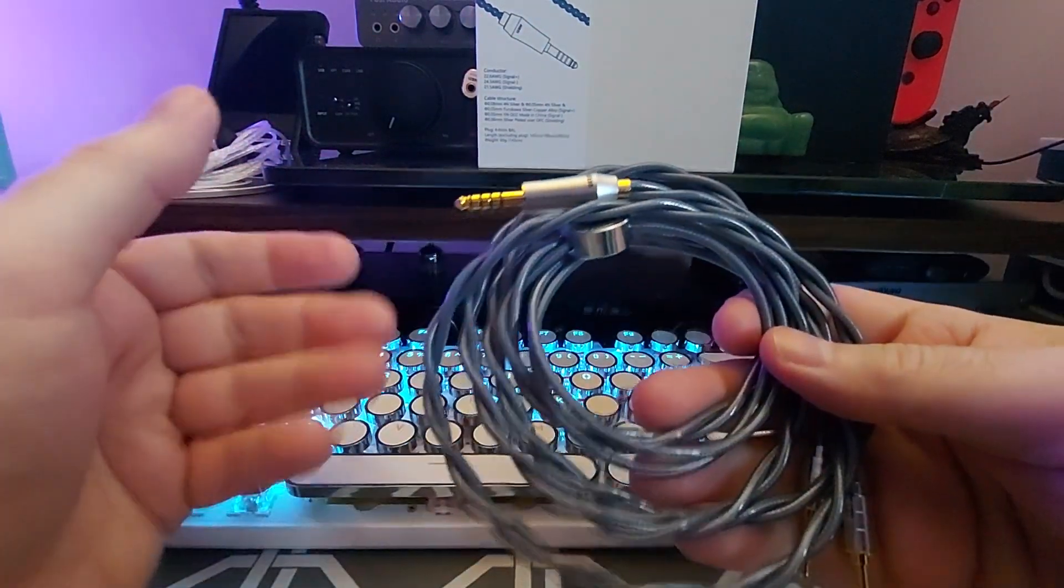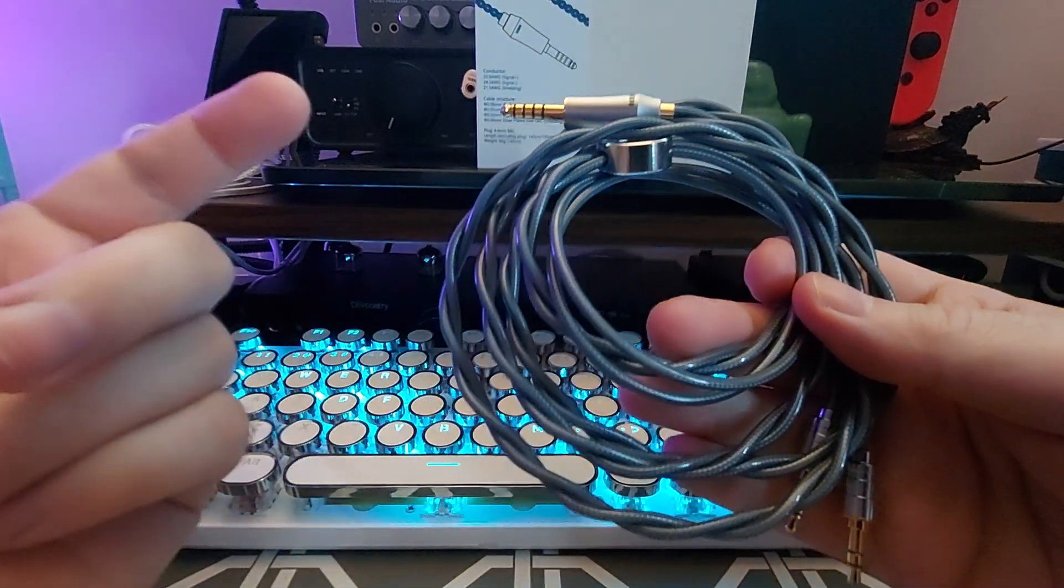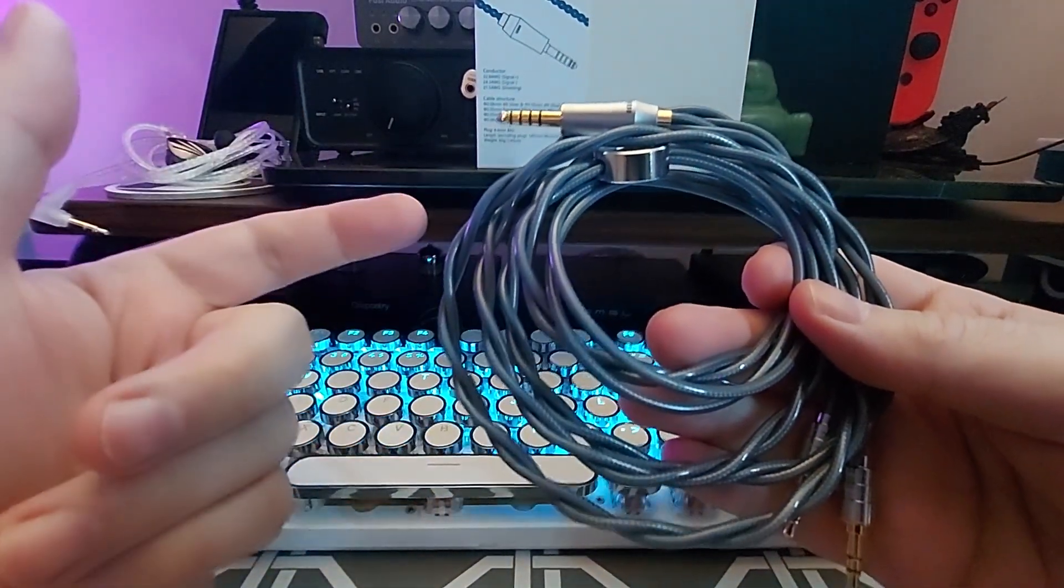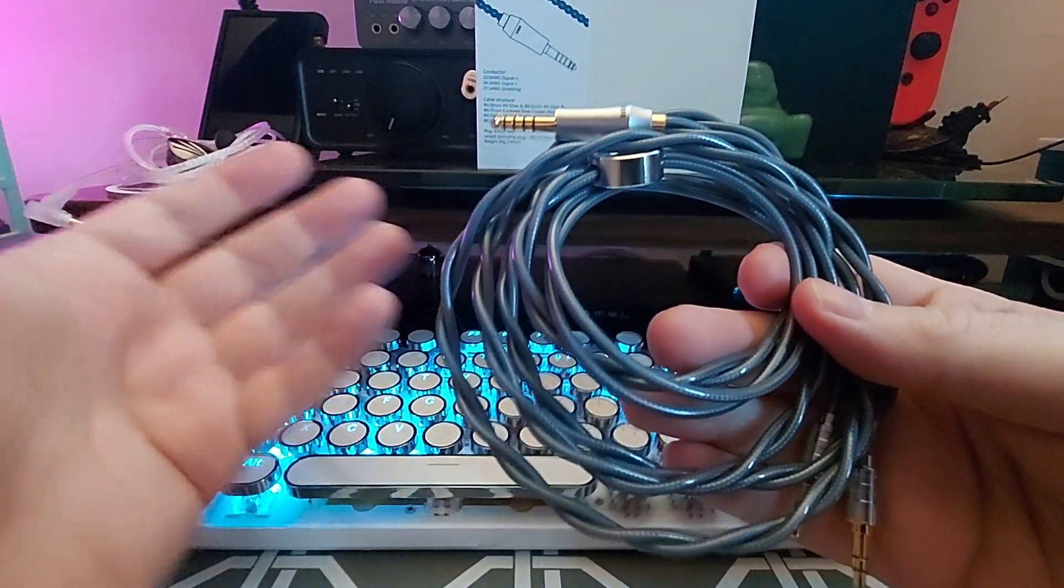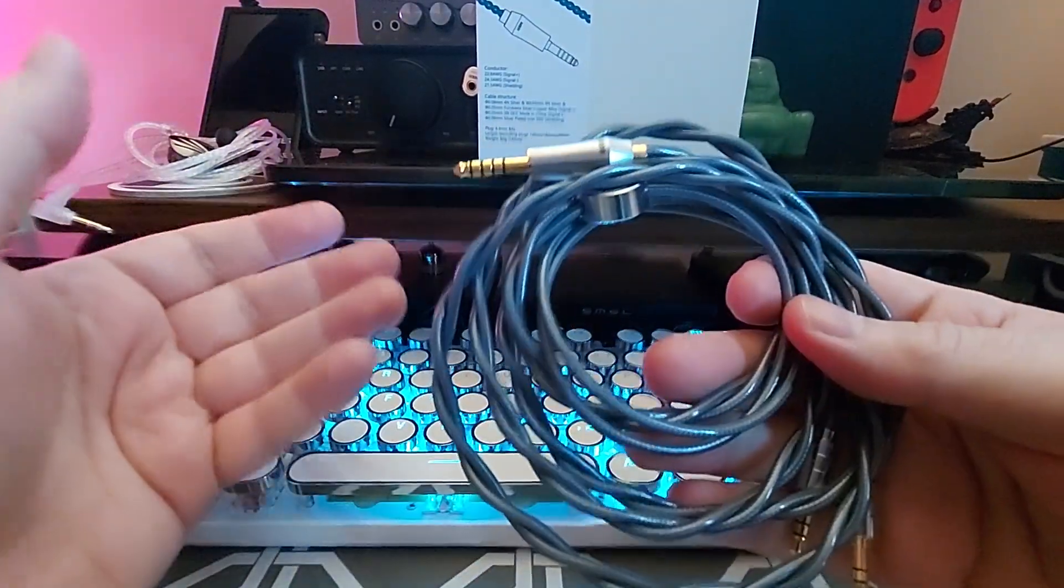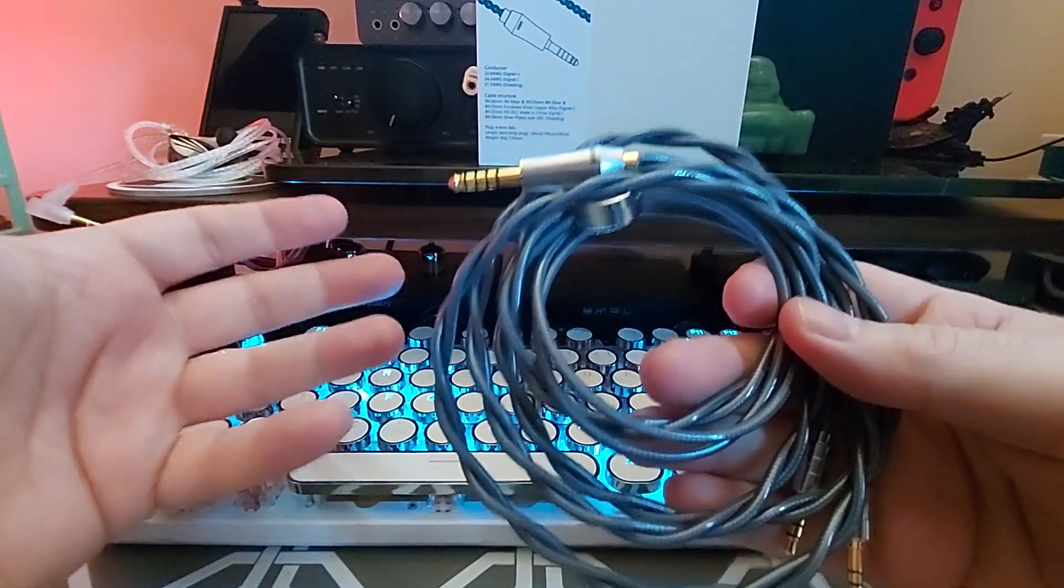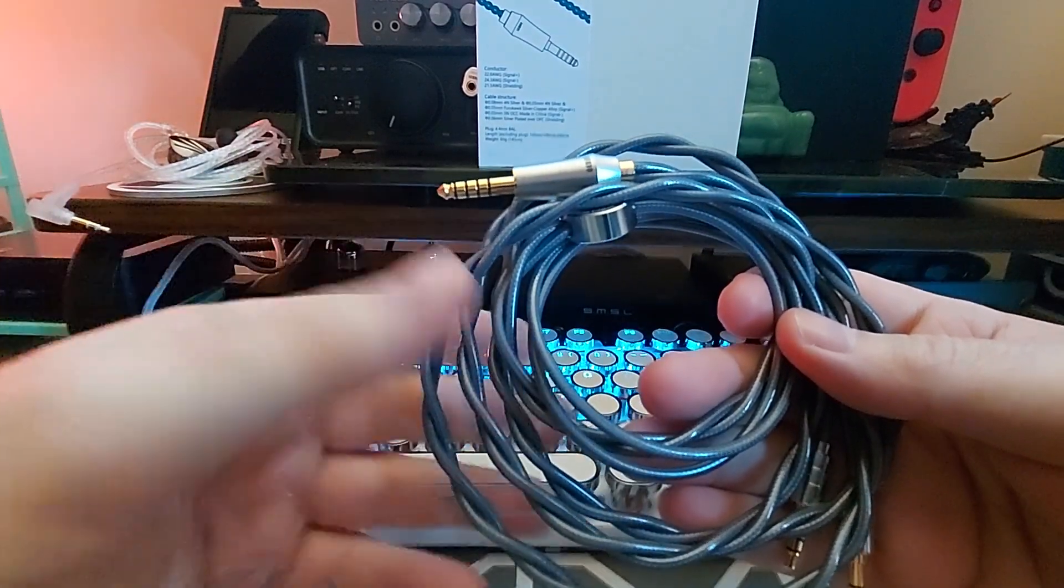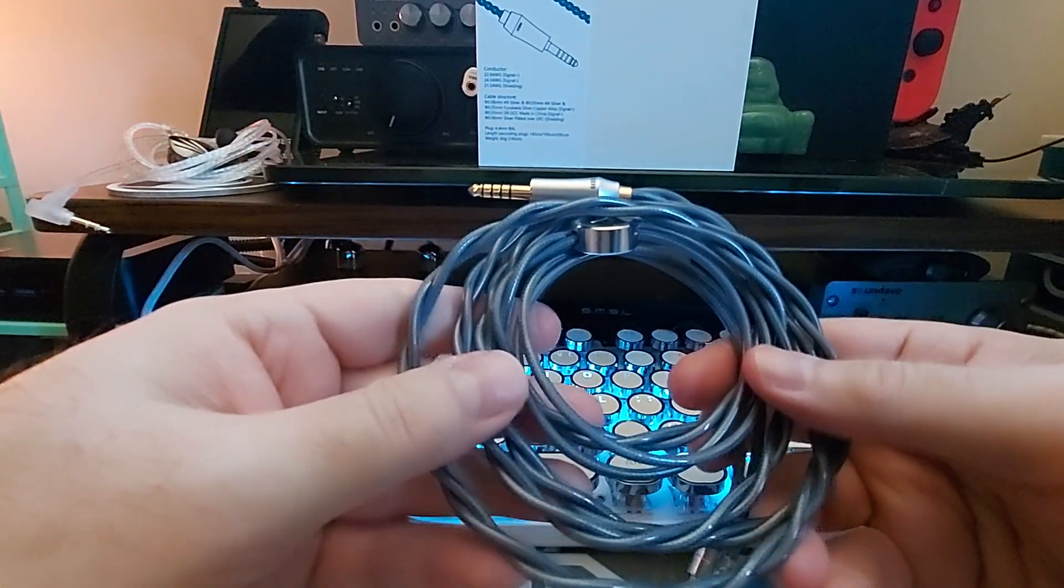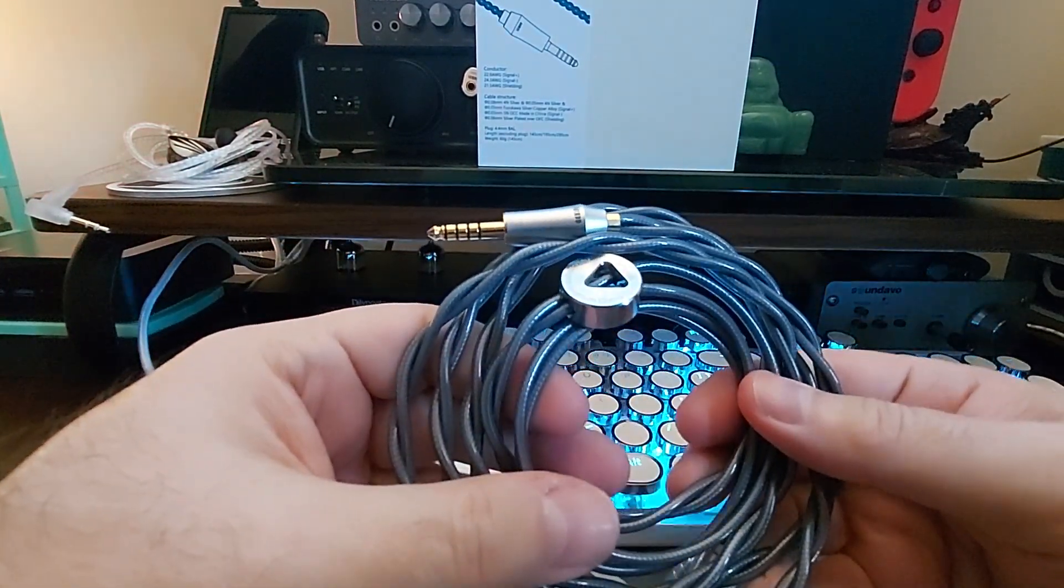They have the 3.5 millimeter. The HEKse is a fantastic headphone sound-wise. Build-wise, not the best, but sound-wise amazing headphone, and this only enhances that.